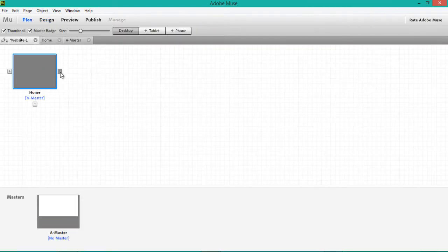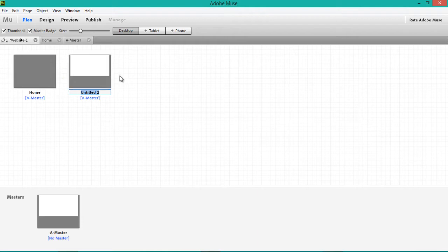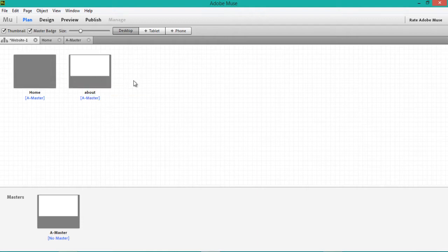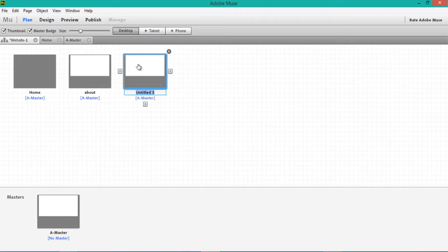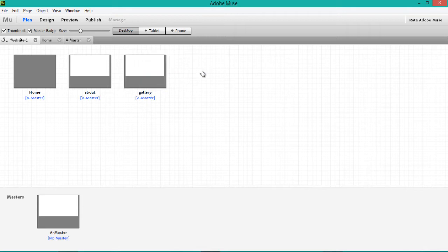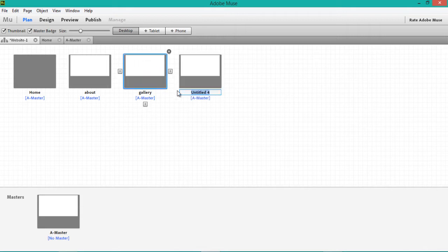Here you can create as many pages as you like — Home, About, Gallery, and Contact, for example.